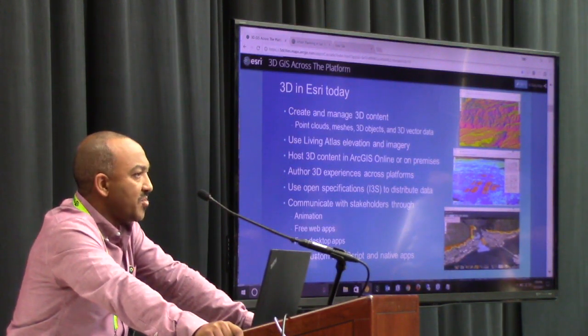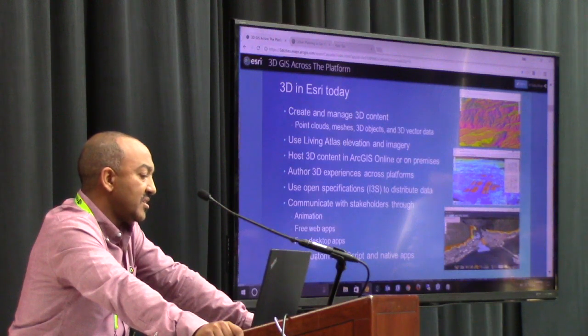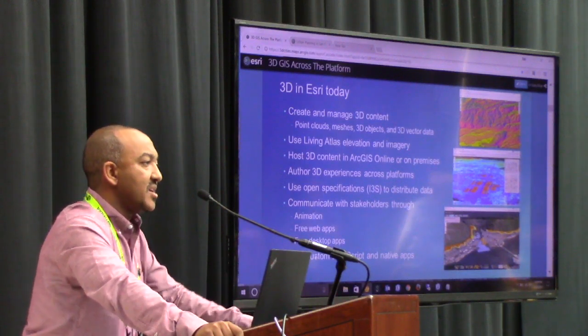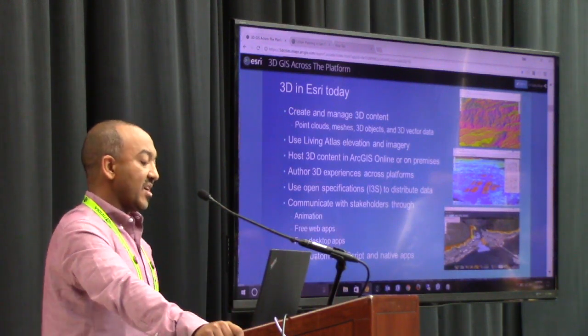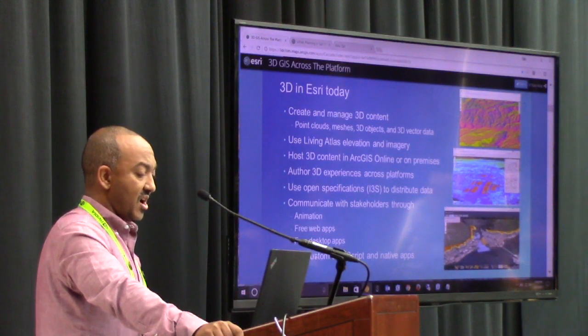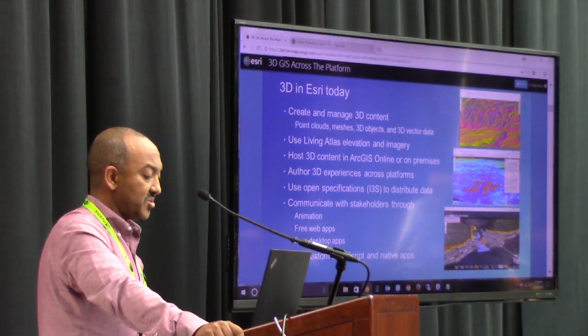We've been trying to contribute back to the community the things we've been working at ESRI in the form of a standard and specification for folks to use.